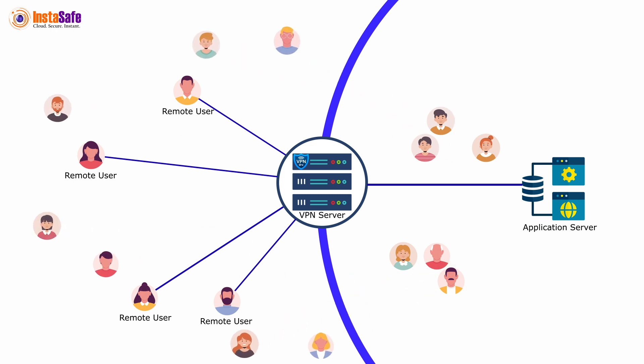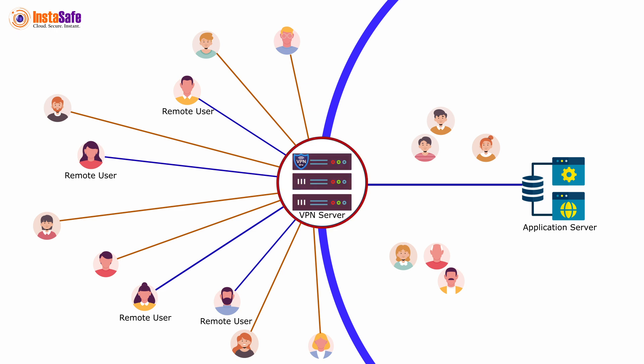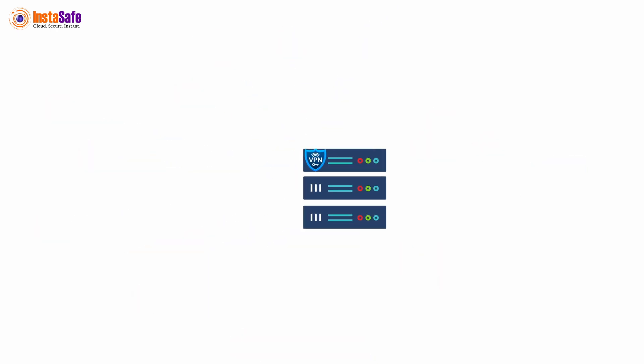But as more and more employees started working remotely, the demand for secure access to enterprise applications surged. This placed substantial stress on the VPN server, which led to decreased response speeds and a noticeable impact on the overall user experience.